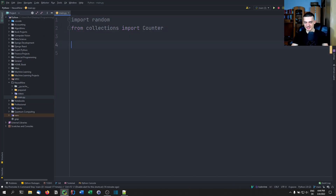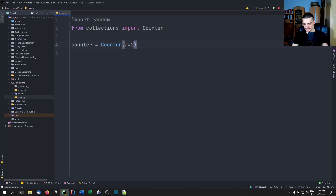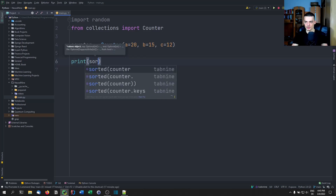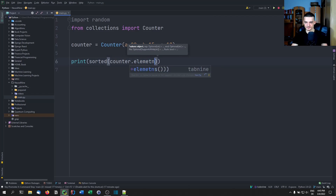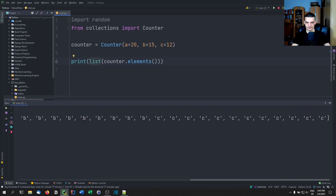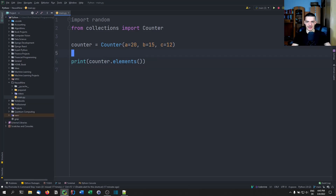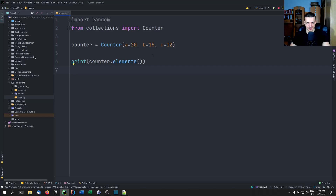One more thing: you can create a counter like counter = Counter(a=20, b=15, c=12) and then use counter.elements() to get back the expanded list — you need to wrap it in list() since otherwise you just get an itertools chain object. To summarize: use a Counter instead of a dictionary when you're primarily doing counting, because it has specific functions optimized for that. Of course a dictionary has other purposes too, but for pure counting the Counter is better.